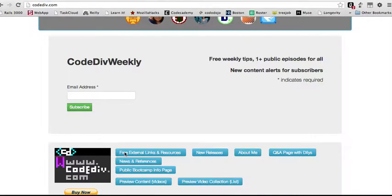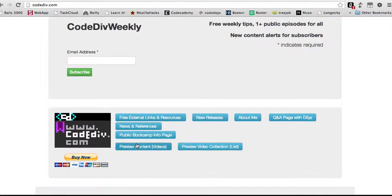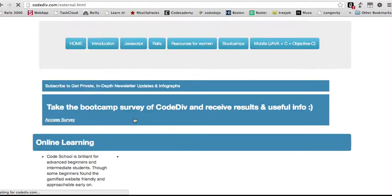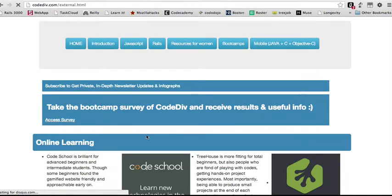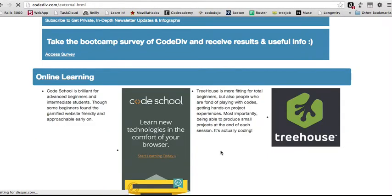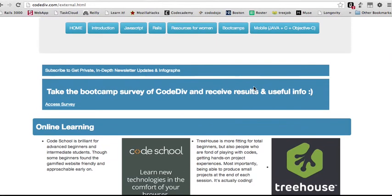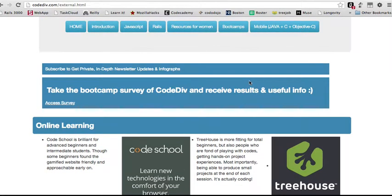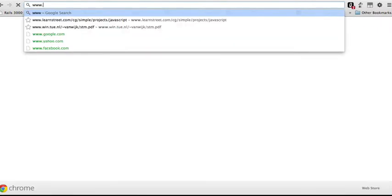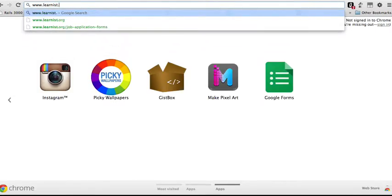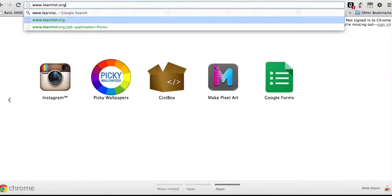If you do decide to sign up for Treehouse or Code School, it would be really nice if you can support me to use this free external link source page. And here are our referral codes for these two places. Your support is greatly appreciated. It helps me put up free videos on YouTube as well as on NernList.org.